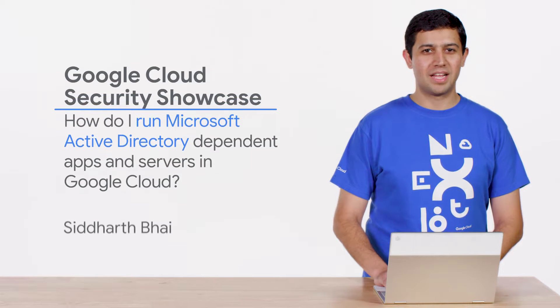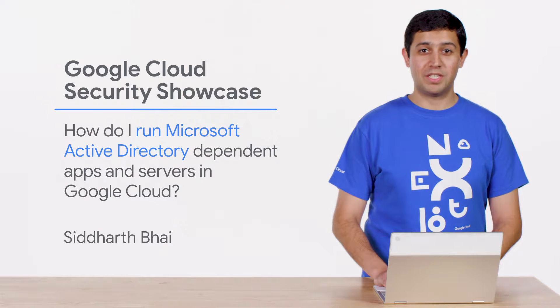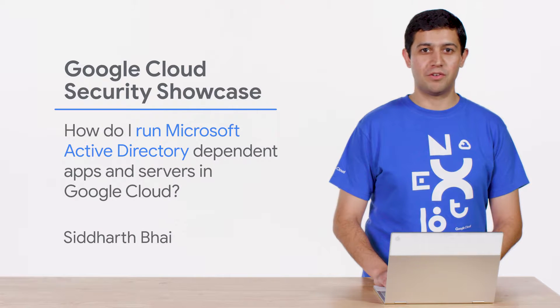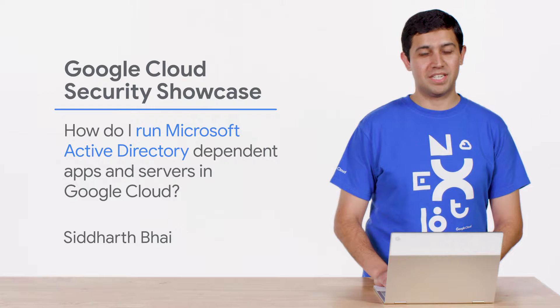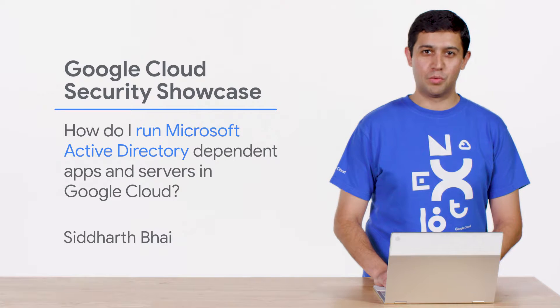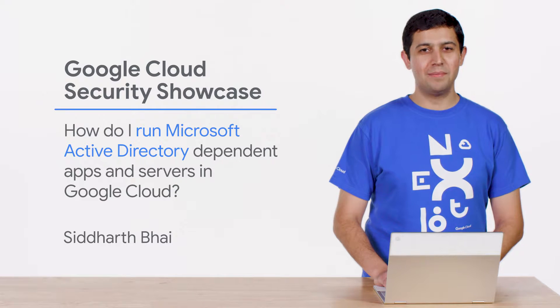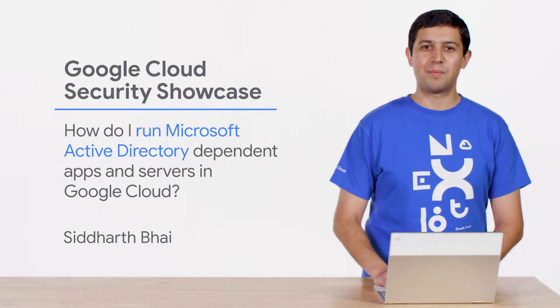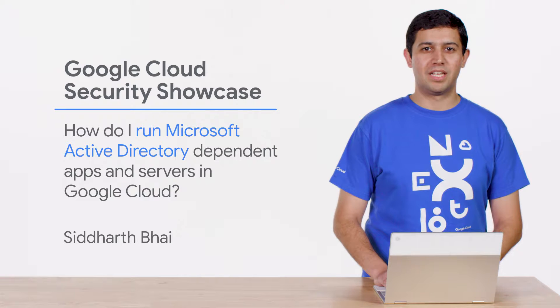Welcome to the Google Cloud Security Showcase, a special web series where we'll focus on security use cases that customers can solve with Google Cloud. My name is Siddharth, and I'm a product manager at Google Cloud.